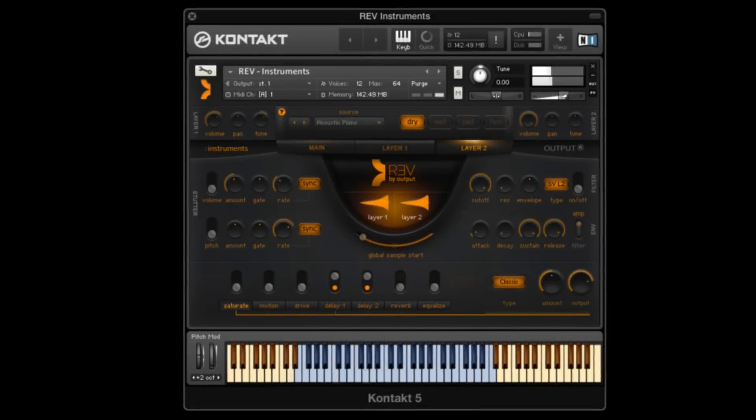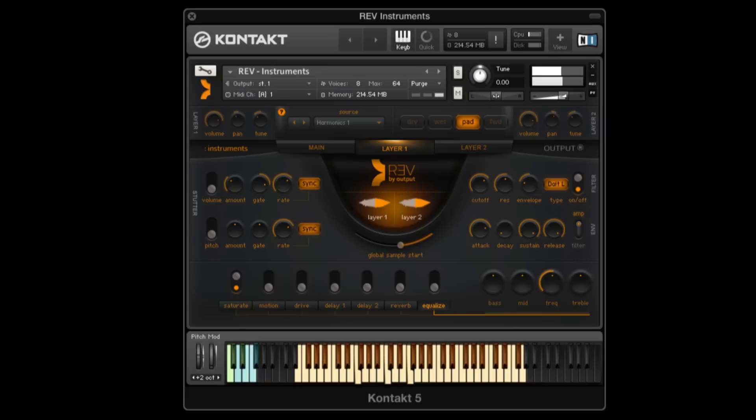Welcome. In today's tutorial I'm going to go over Rev by Output, the world's first instrument dedicated to all things in reverse.